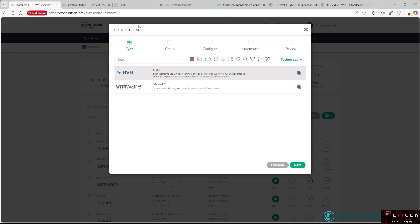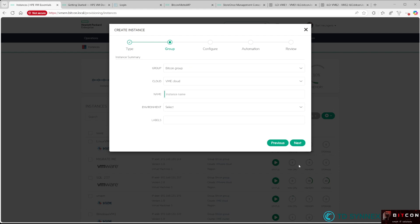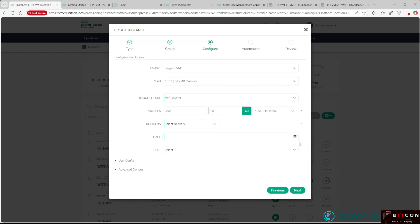First, I need to give it an instance name. Let's call it Demo VM 01. You can optionally select the environment where you want to run it and add additional labels for larger environments. I hit Next.